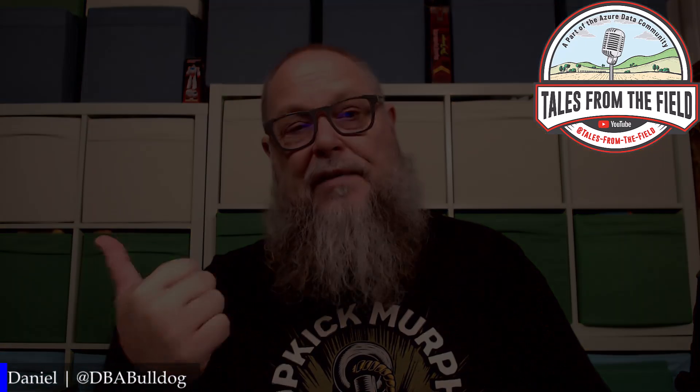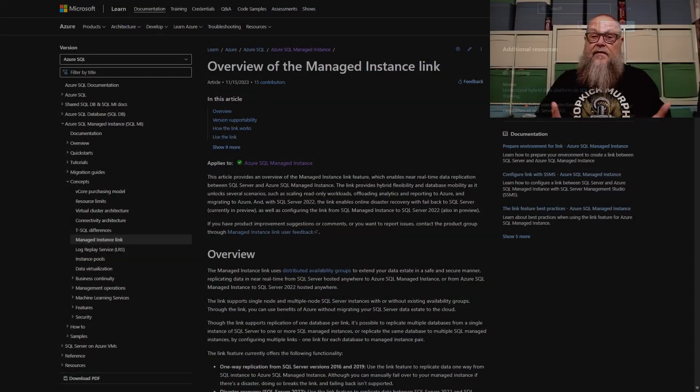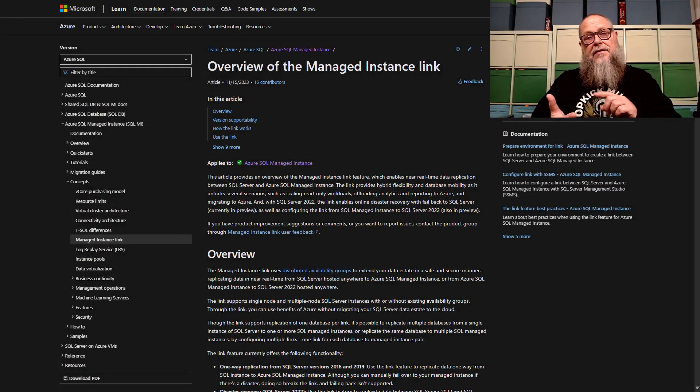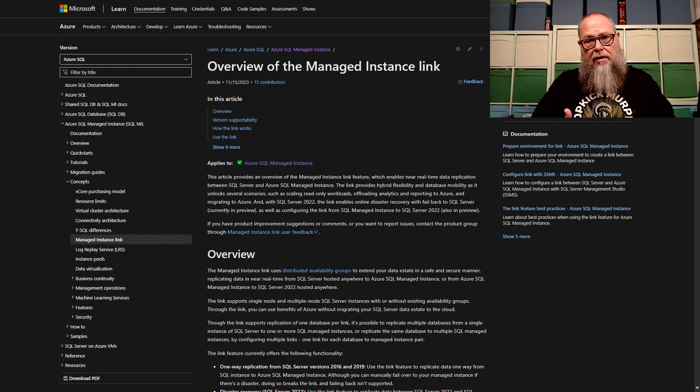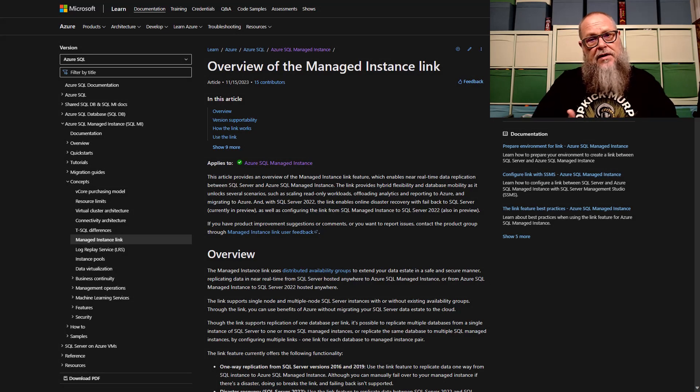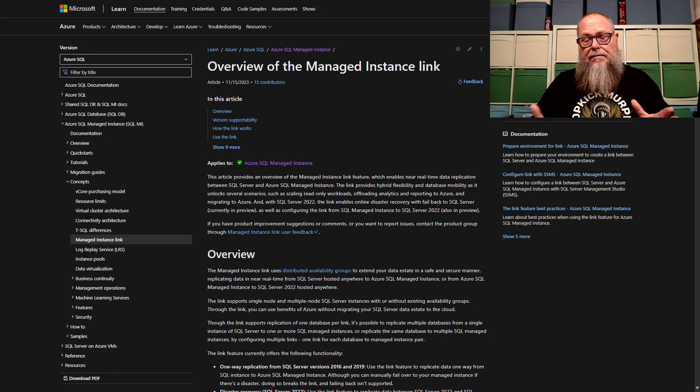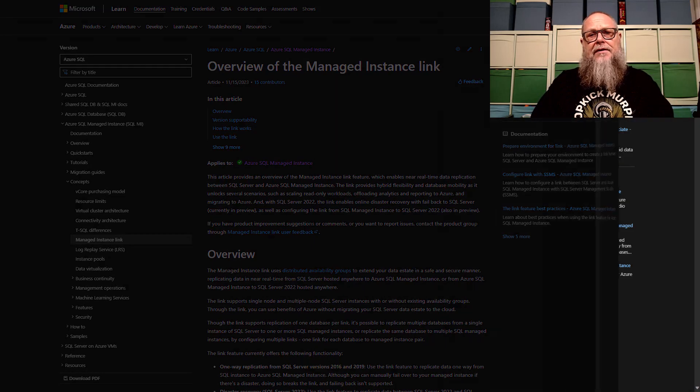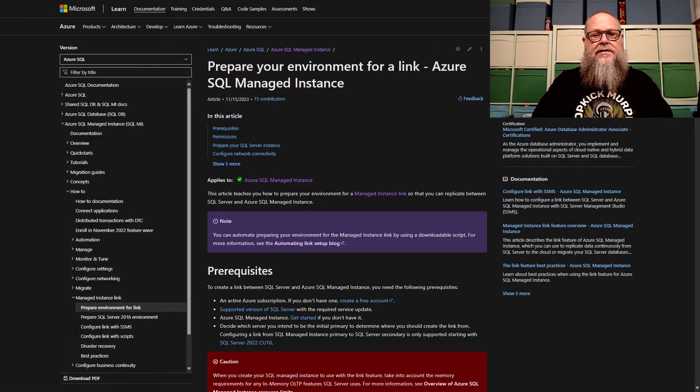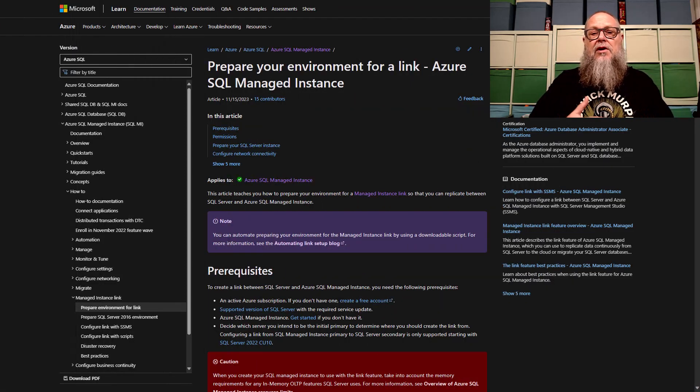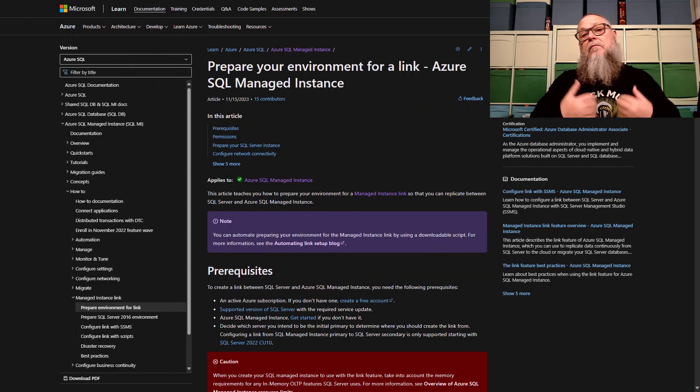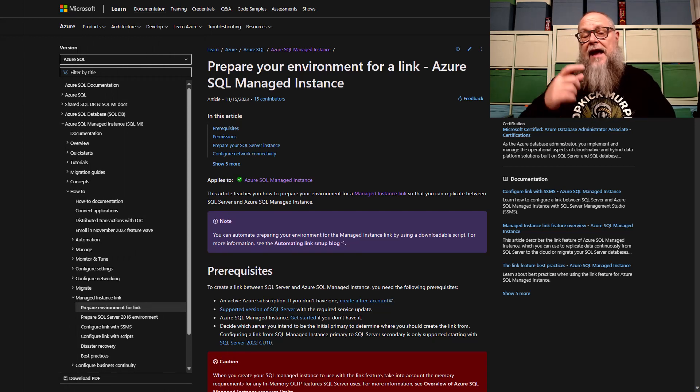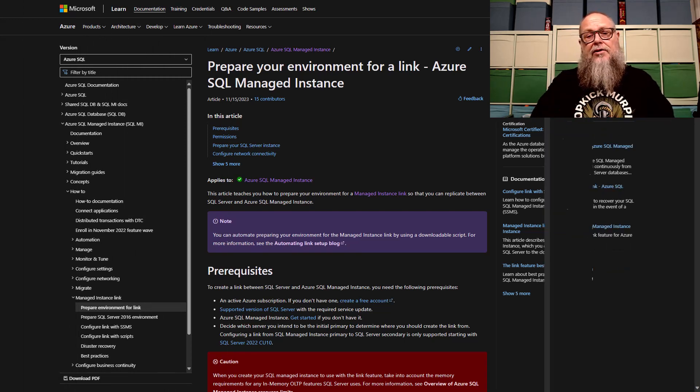Let's get over to it. In previous videos, we've shown how we can use data migration service, log replay service, a plain old restore, replication to migrate to Managed Instance. In this video, I'm going to show how we can use Managed Instance Link to add to our toolbox.